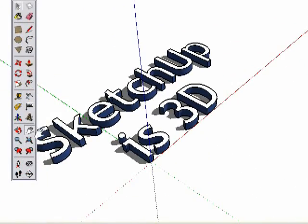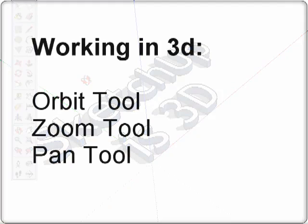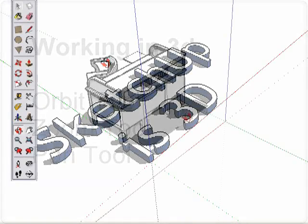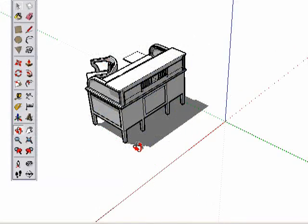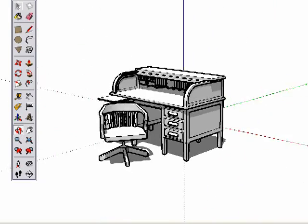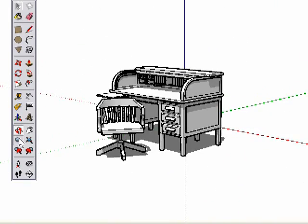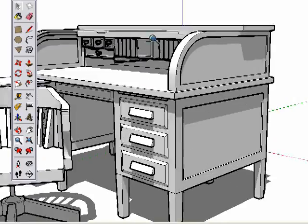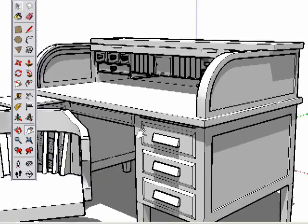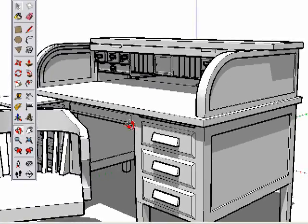So that's it! Orbit, Zoom, and Pan are the 3 tools you need to understand first to be successful in SketchUp. Here is an example. We'd like to examine some of the details on the other side of this desk. Use Orbit to look around, Zoom to get in closer, Pan to center the object in our view, etc.